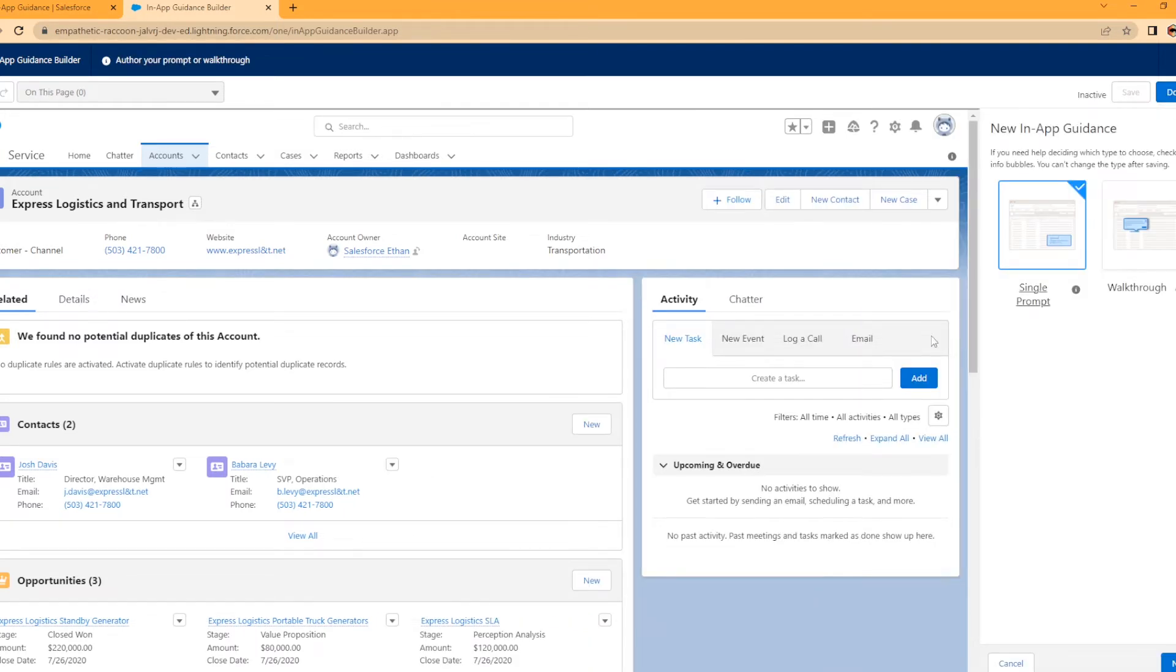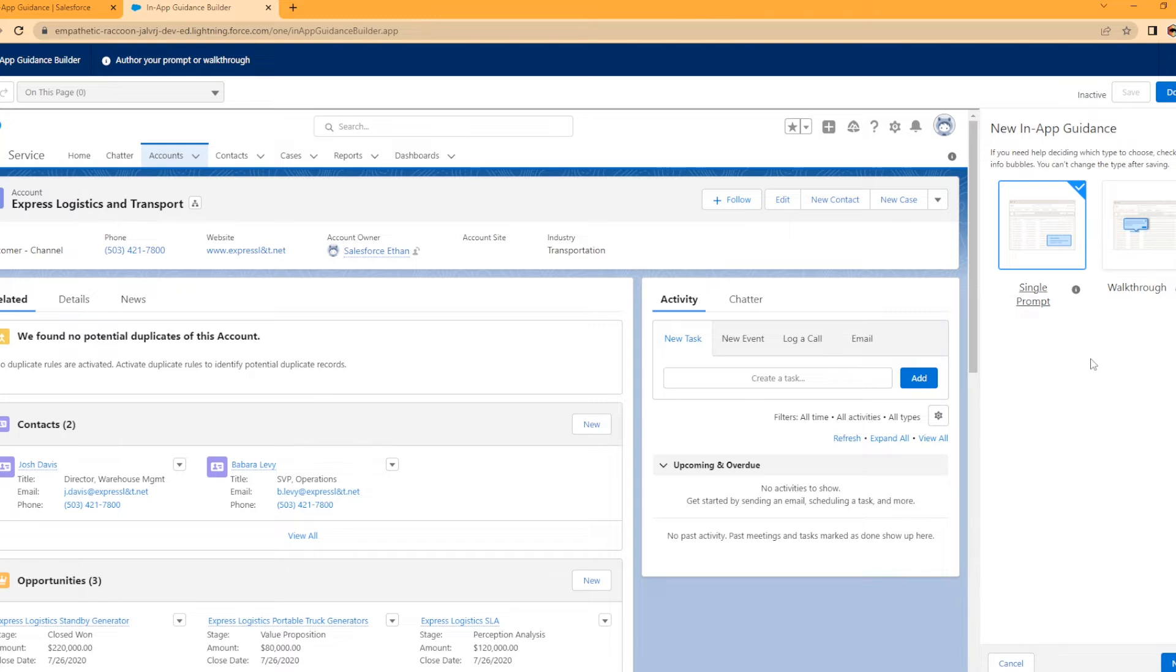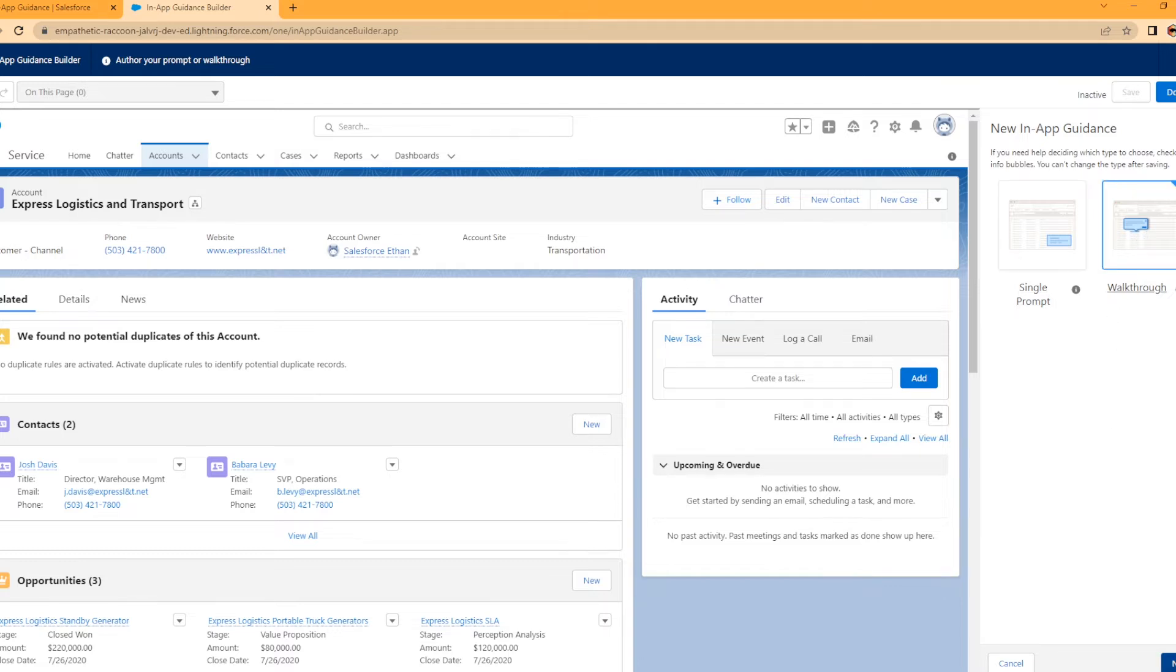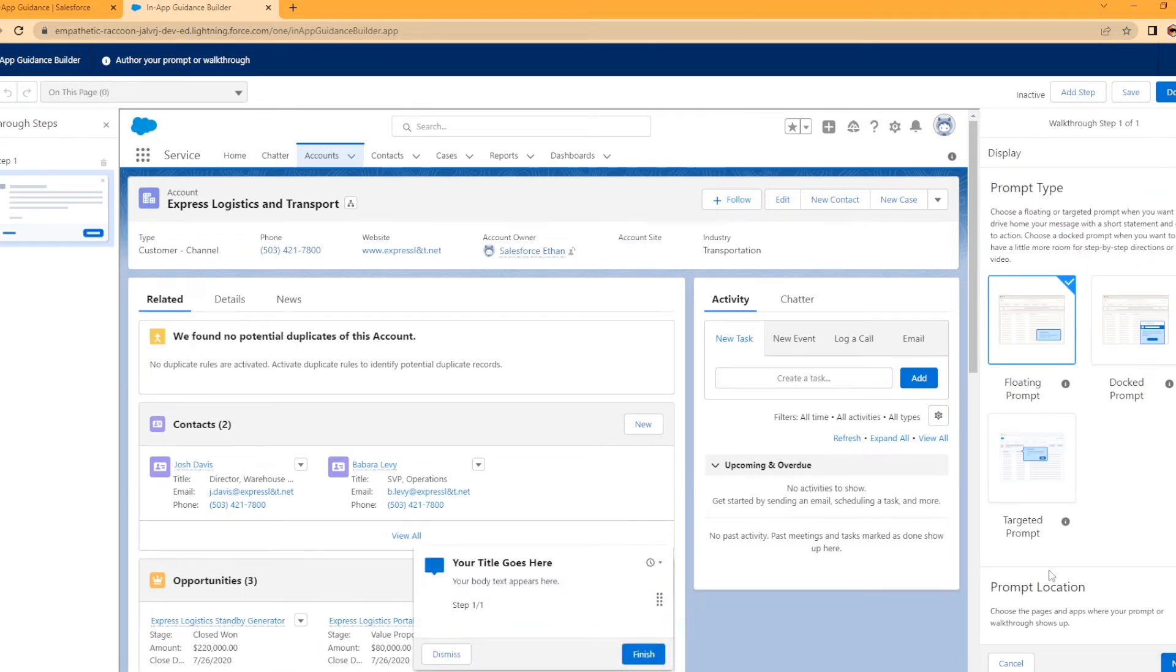Now we got two choices: new in-app guidance with a single prompt or a walkthrough. A single prompt is just going to be a one-time pop-up whenever the user lands on the page. A walkthrough is very useful for whenever you add new features on an account, contact, whatever, and you want to highlight those and maybe even create a triggered walkthrough, which is actually what we're going to do today. We're going to select walkthrough and Next.